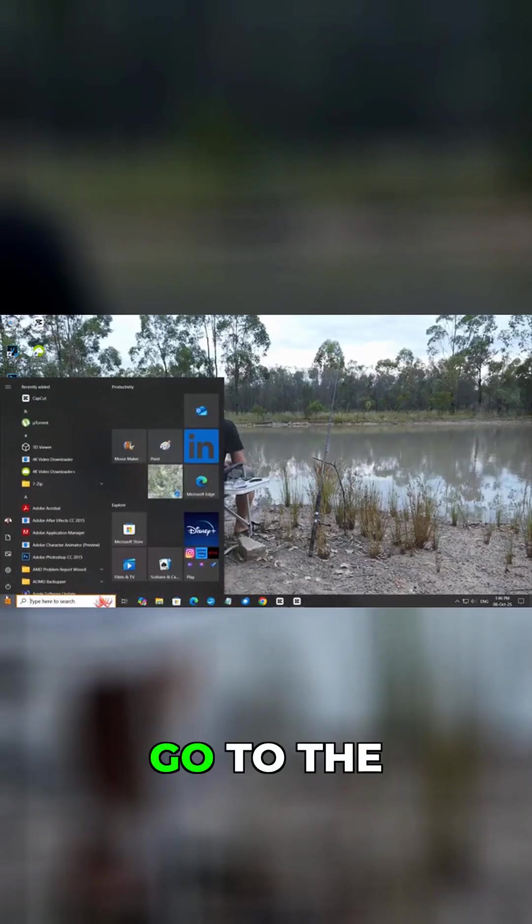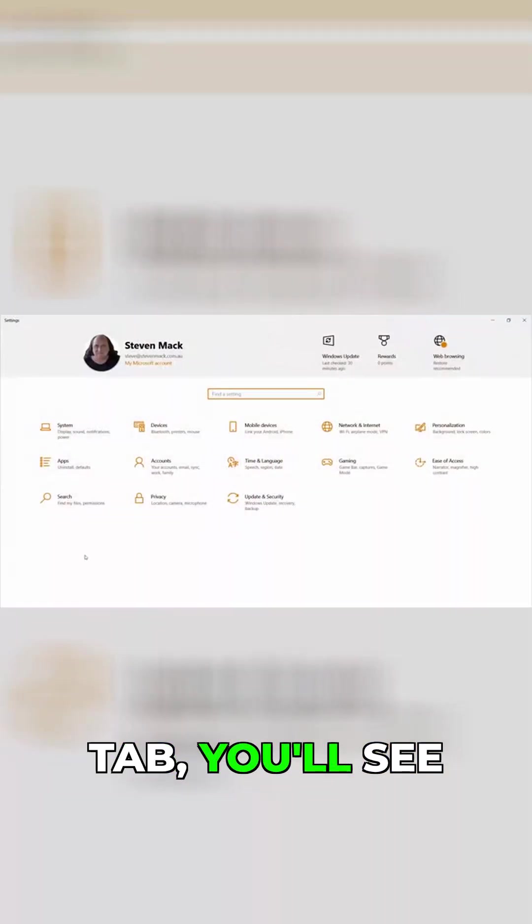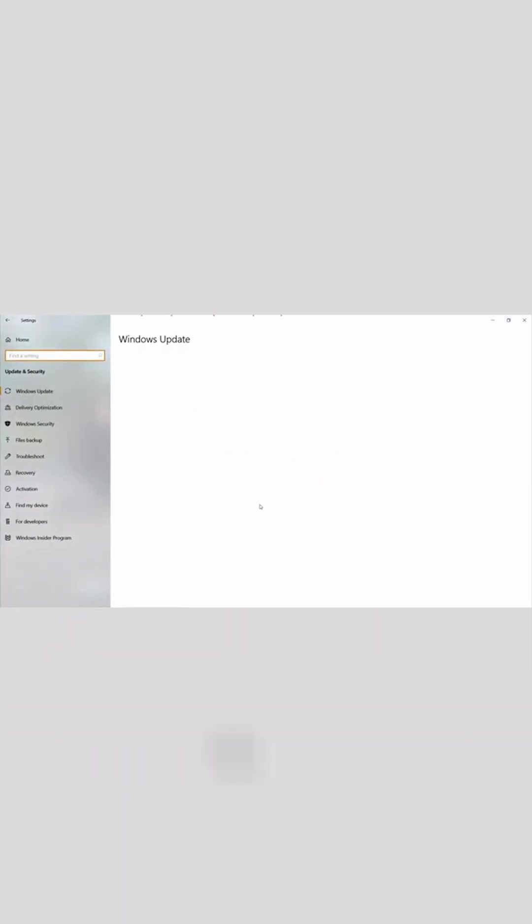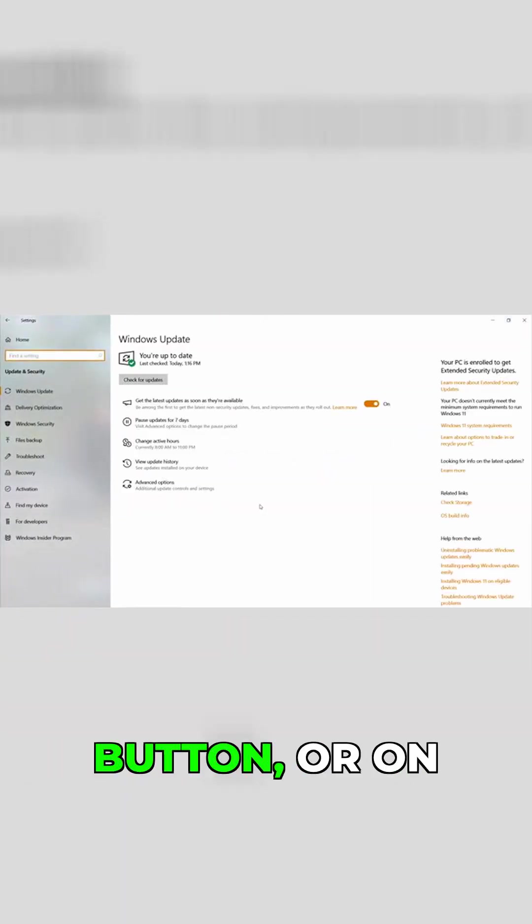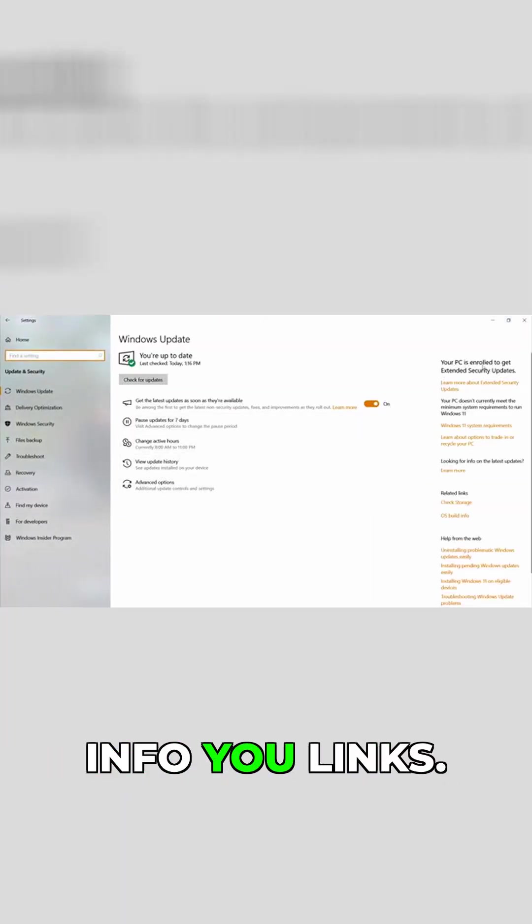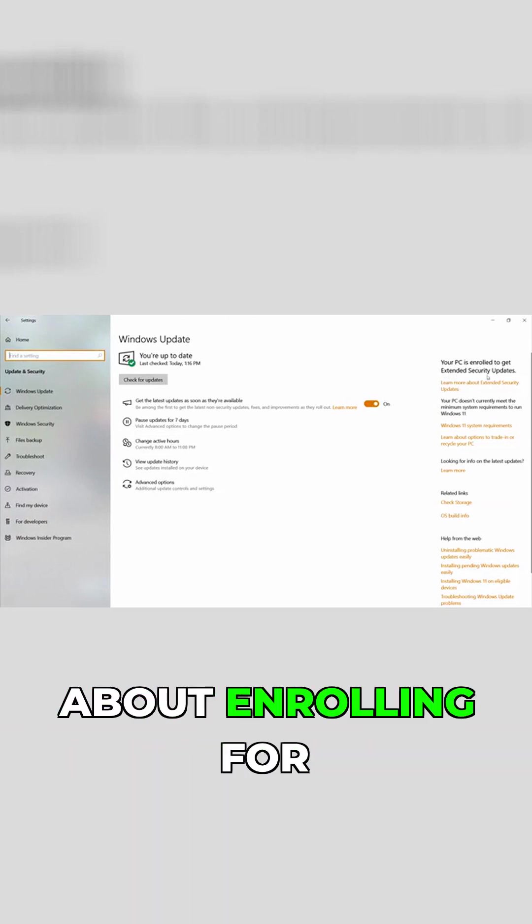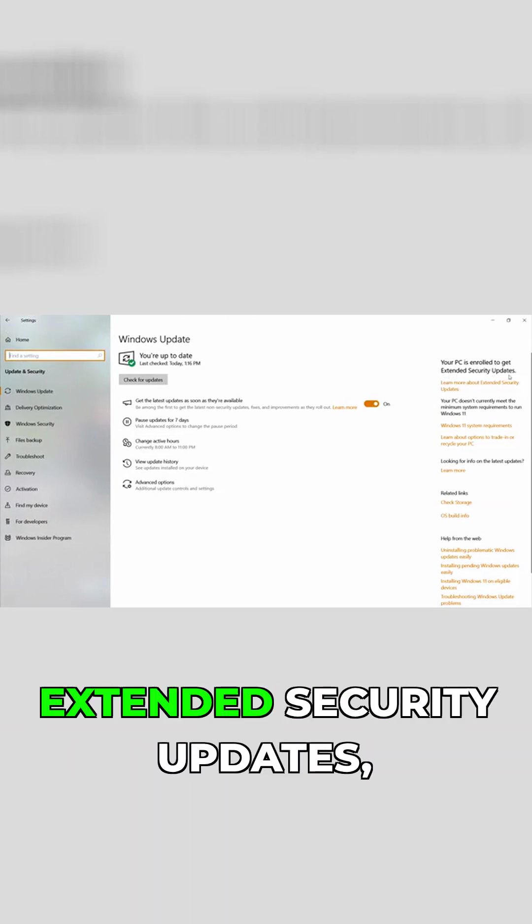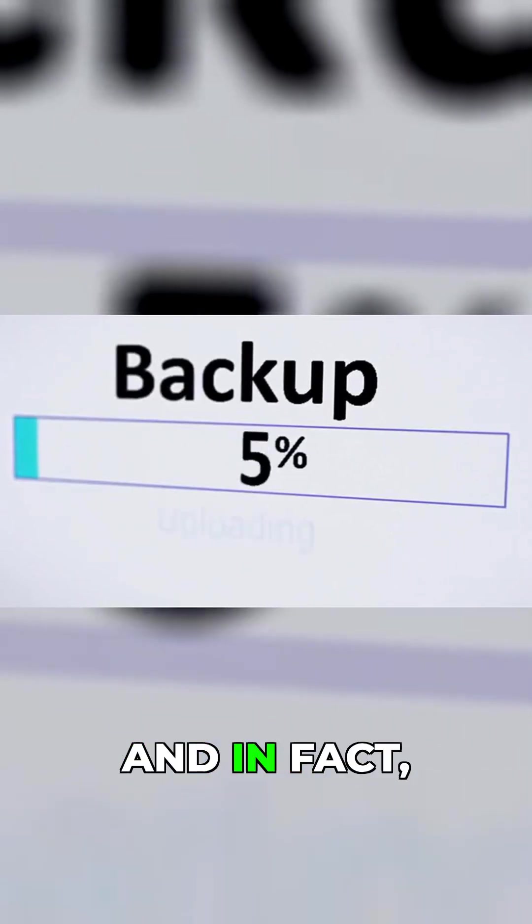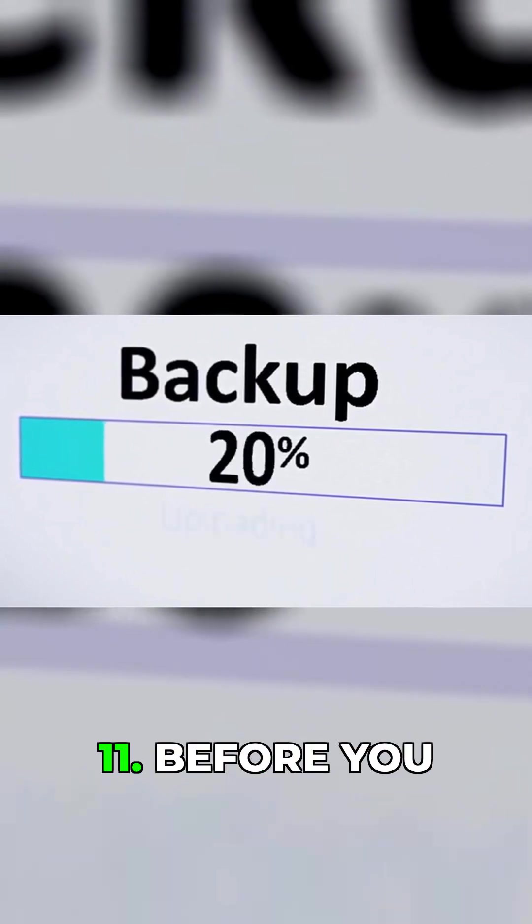When you go to the update and security tab, you'll see either above the check for updates button or on the right info links where you can learn more about enrolling for extended security updates and updating to Windows 11.